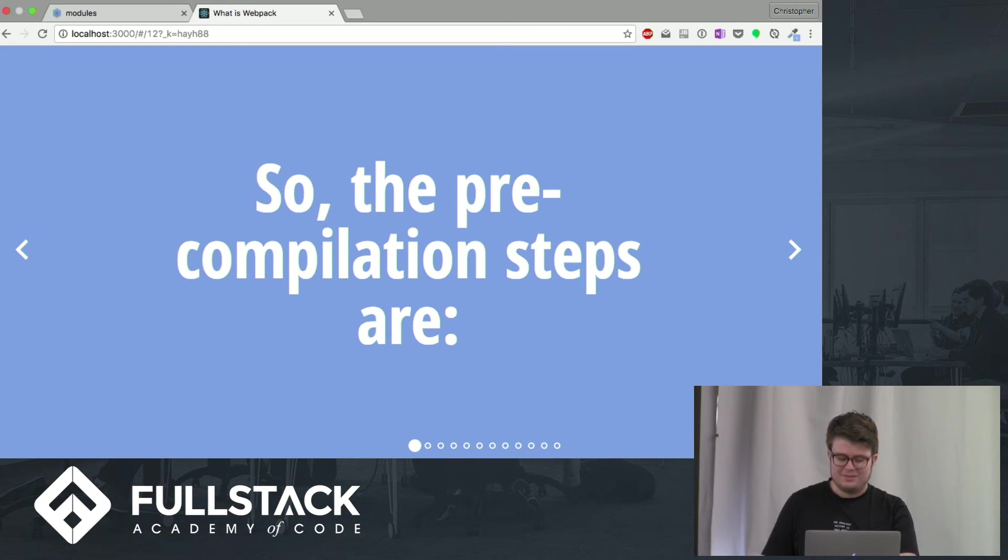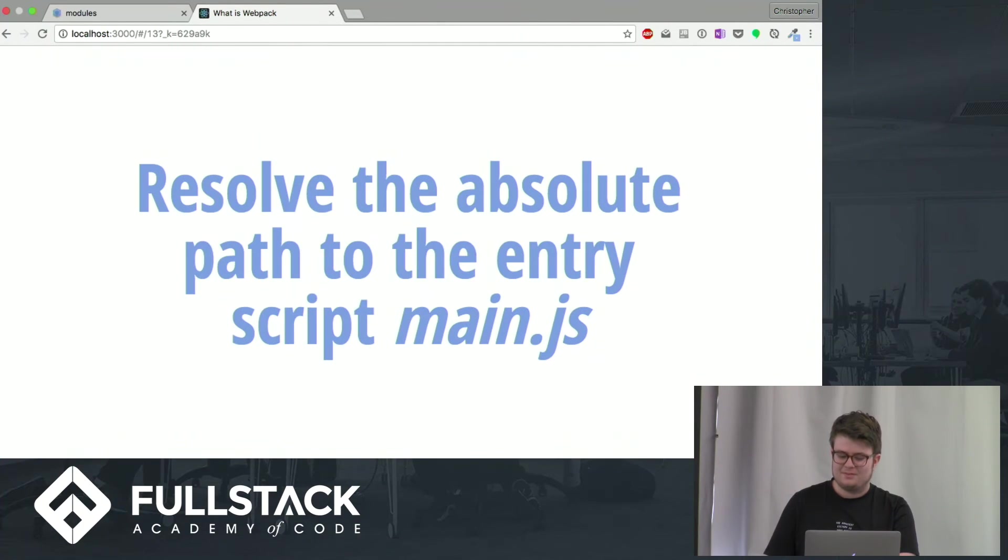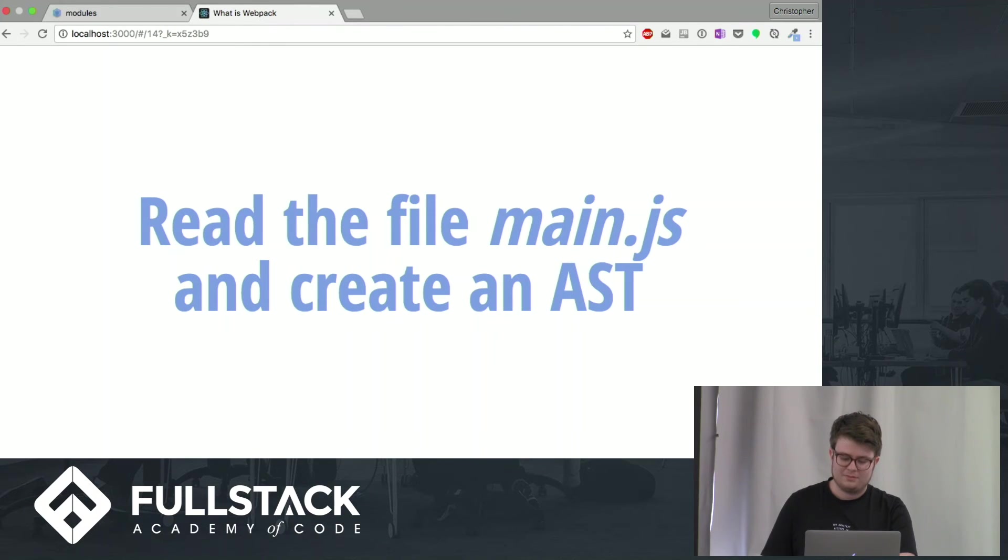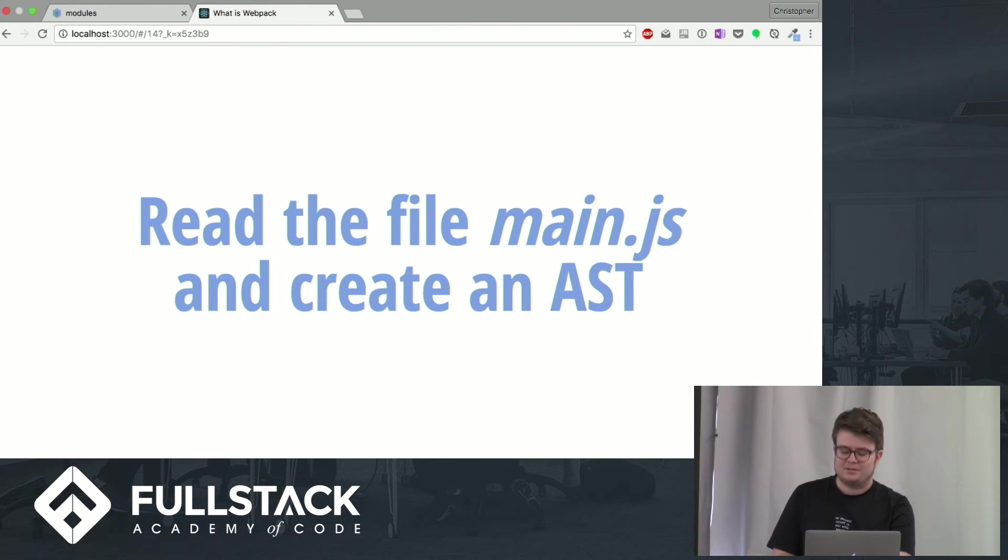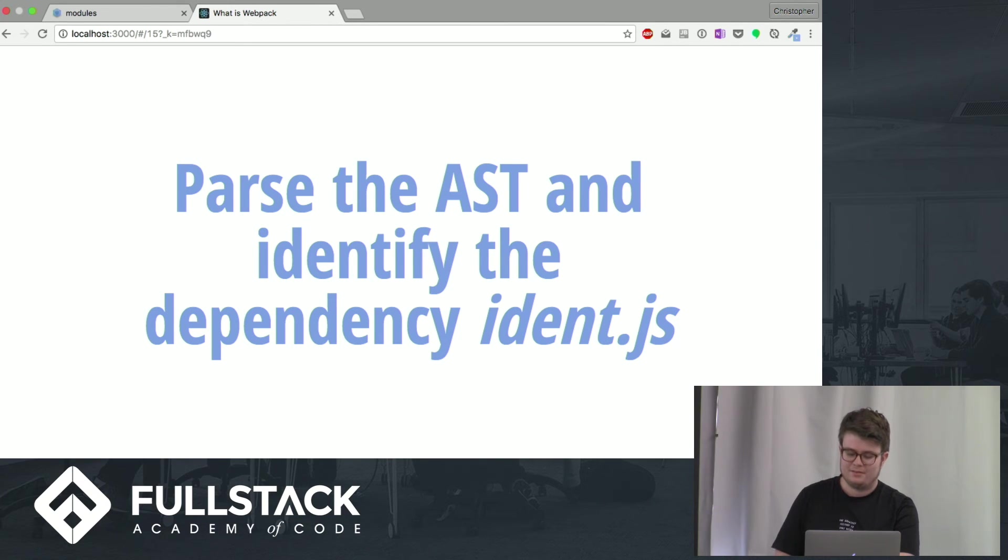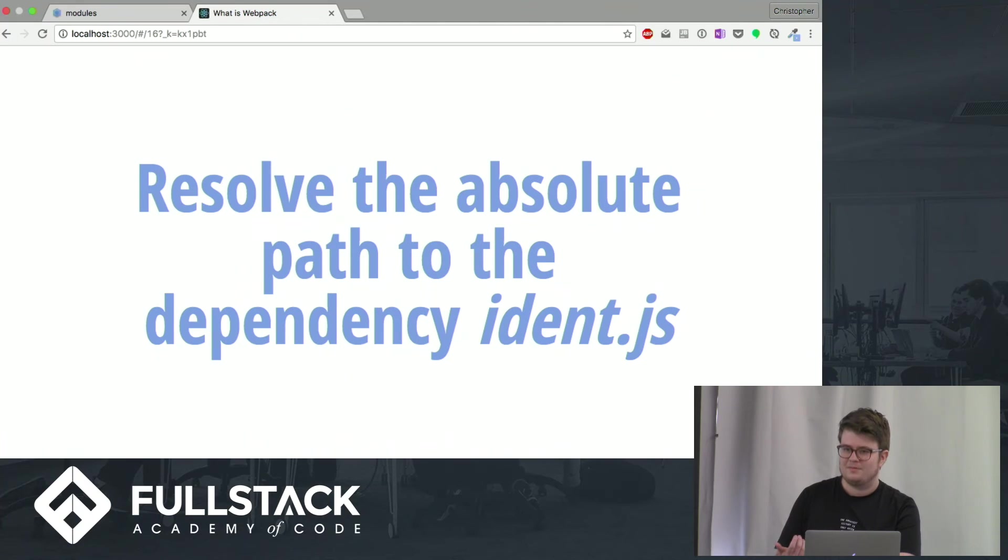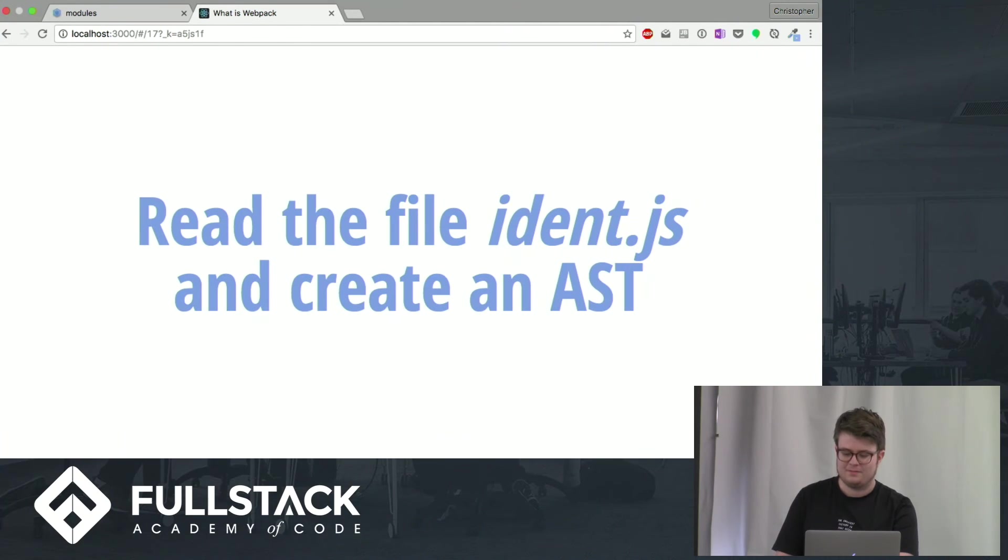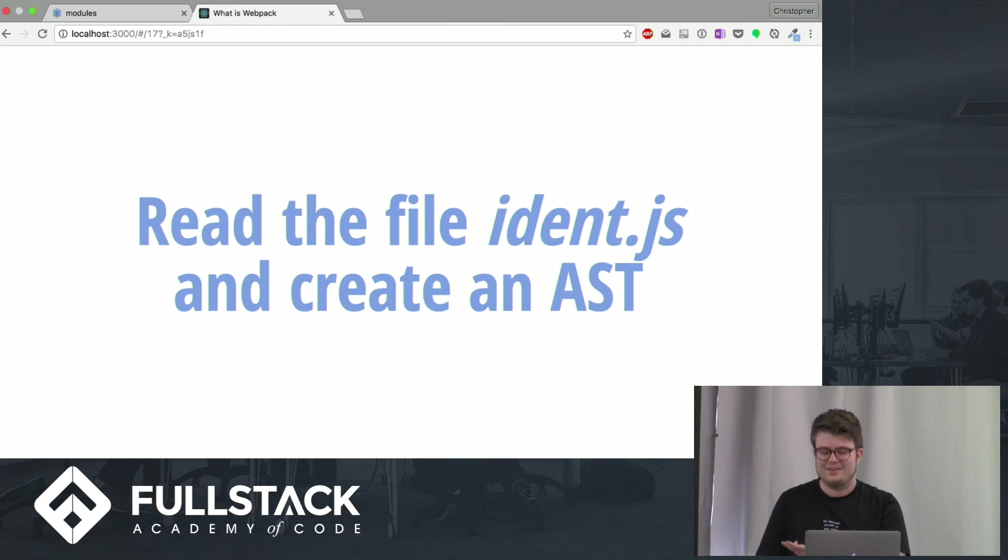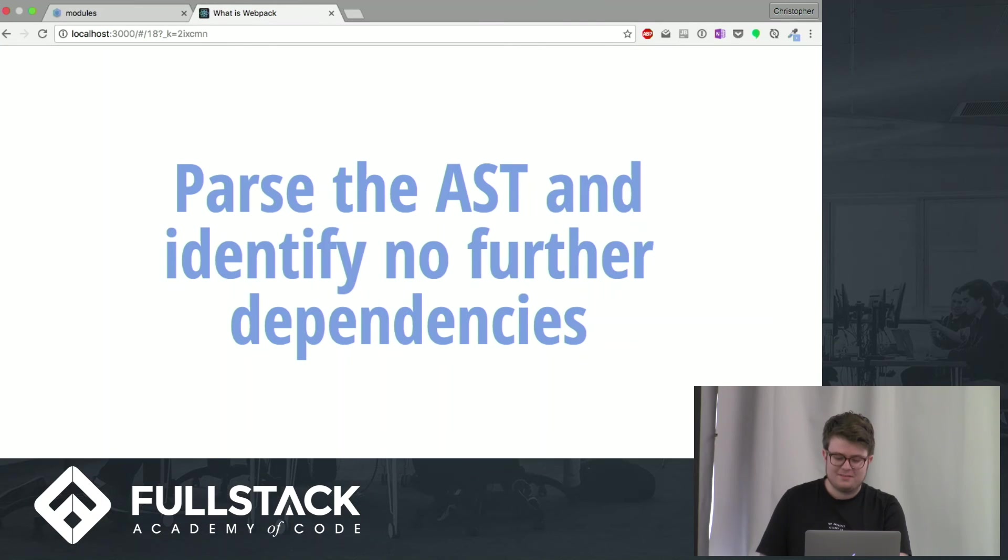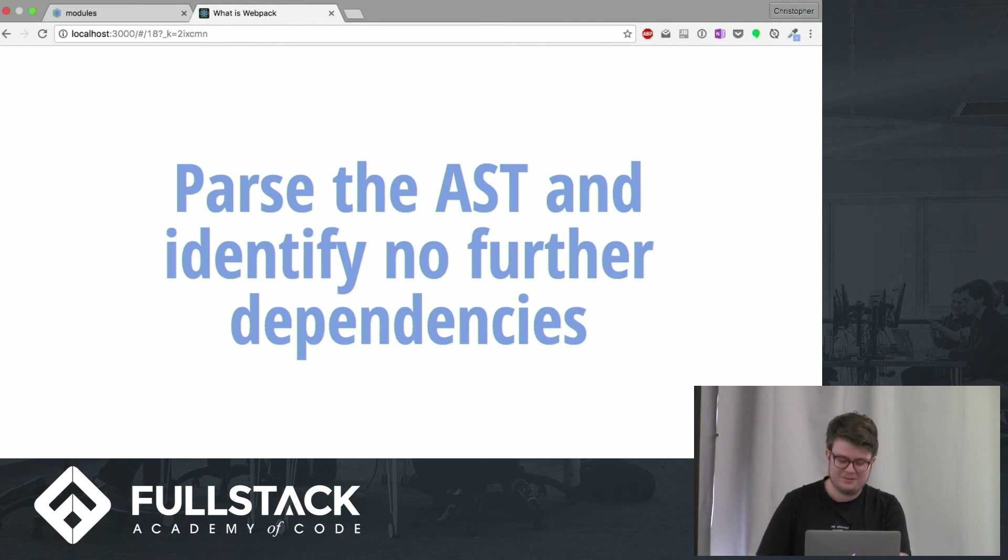So, the total way that it works is resolve the absolute path to our main script. Read that and create that same syntax tree. Identify in that syntax tree that we have this dependency. Find that absolute path using the resolver. Read that file. Create another abstract syntax tree. And we have found in our ident that there's no more requires and therefore we are done.